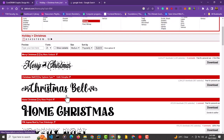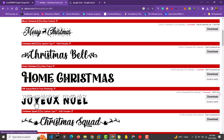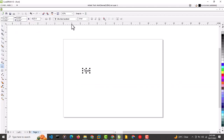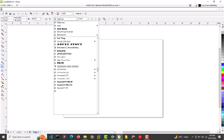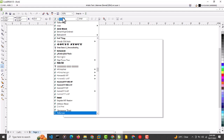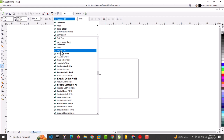Let's choose something like 'Joyeux Noel.' Before we download it, let's go back to CorelDRAW and check if we already have a font like that. I'm going to search 'J-O-Y' — we don't have anything like that. Checking through the J's, there's no 'Joy' font, so we're going to download and install it.